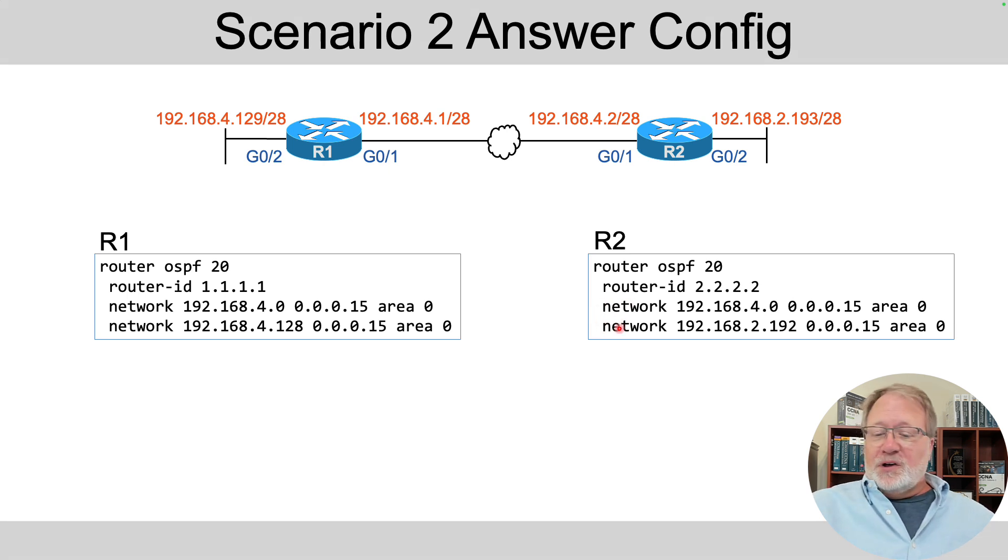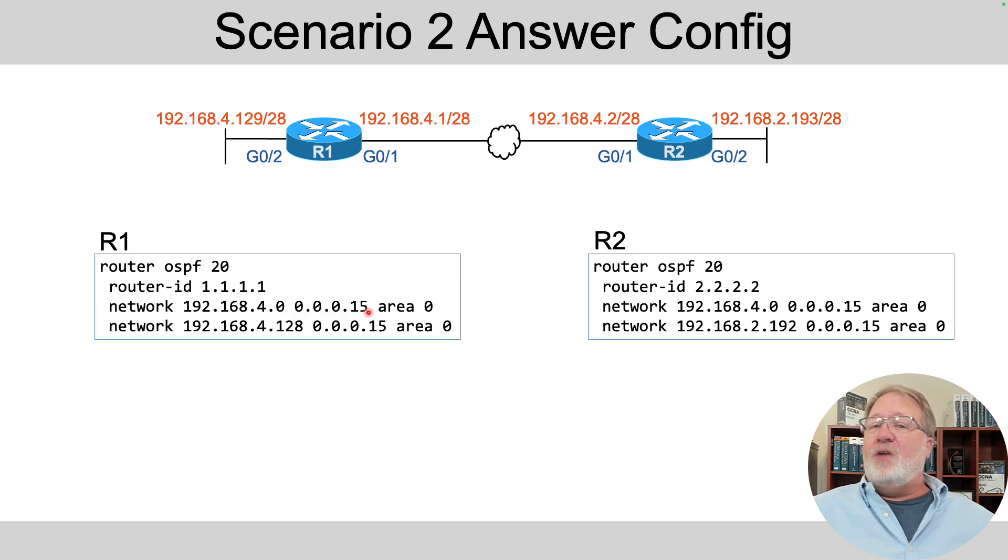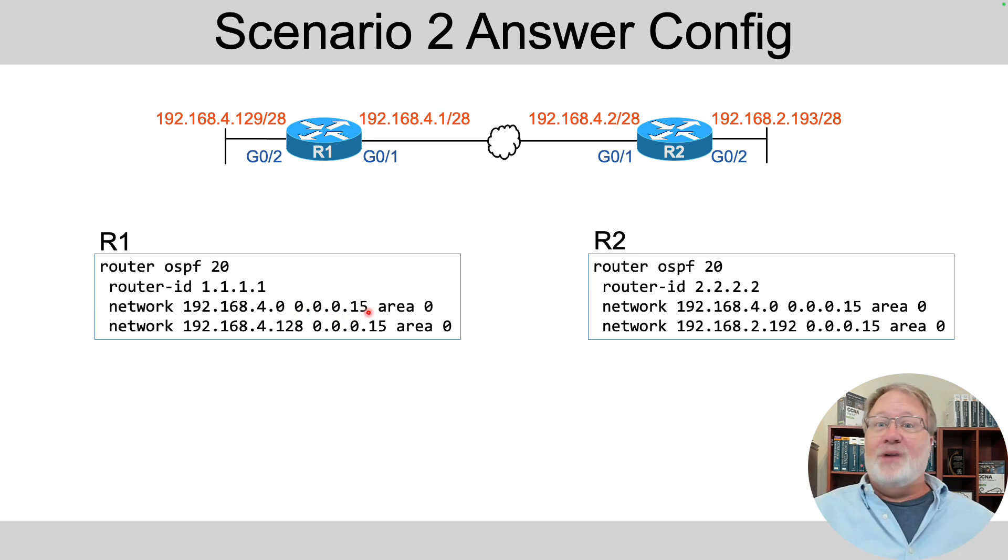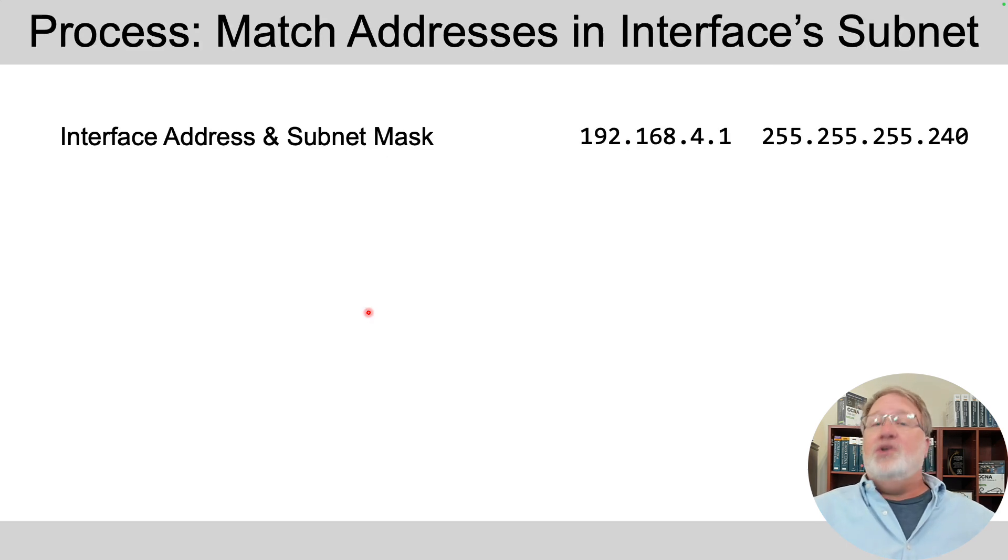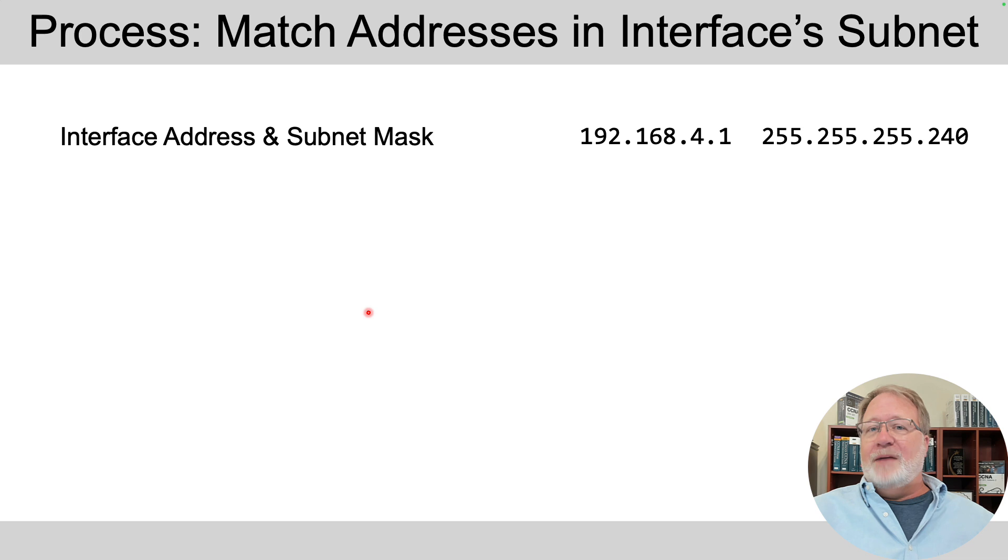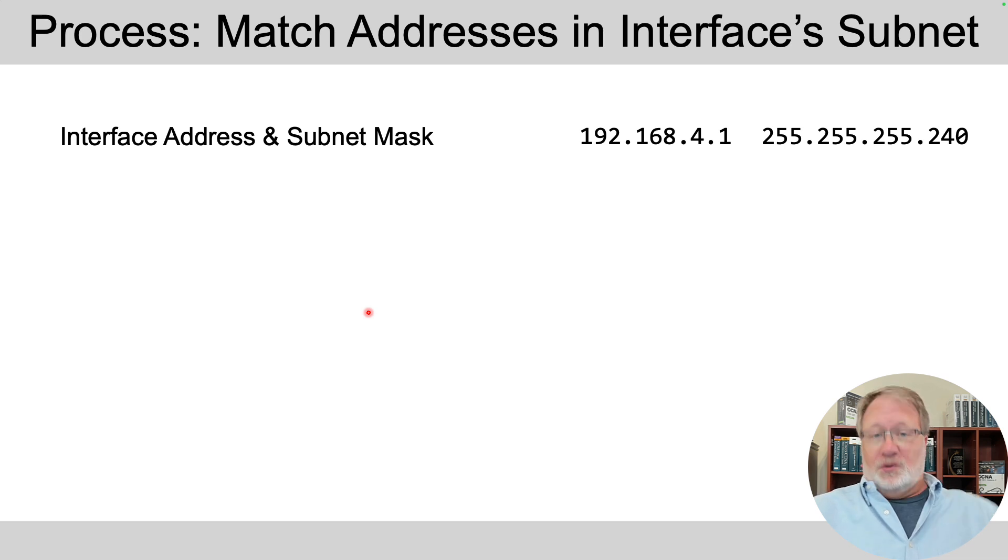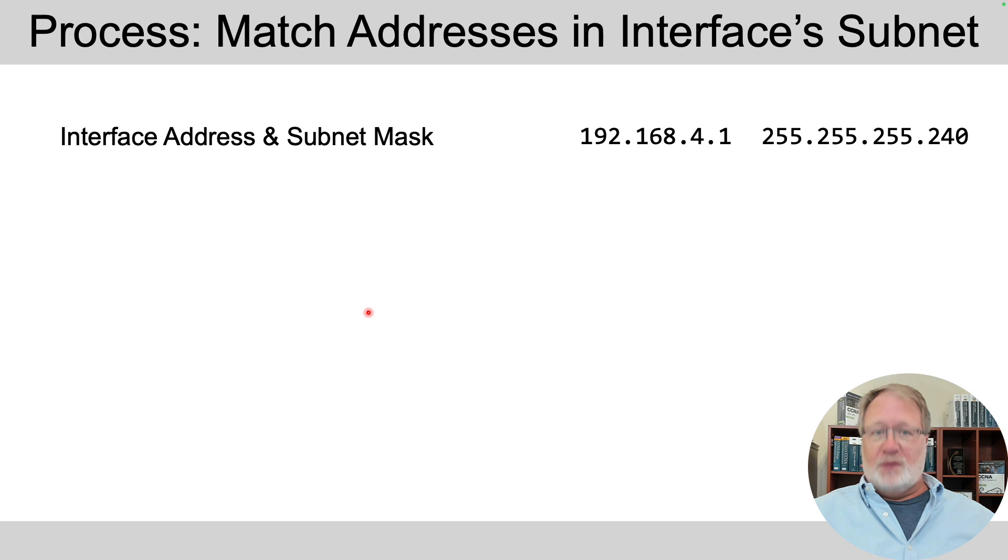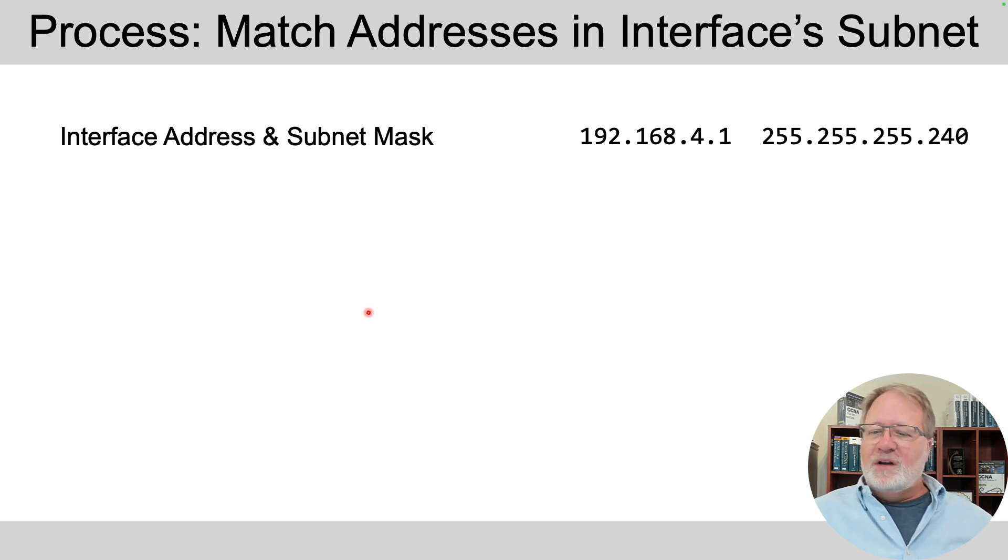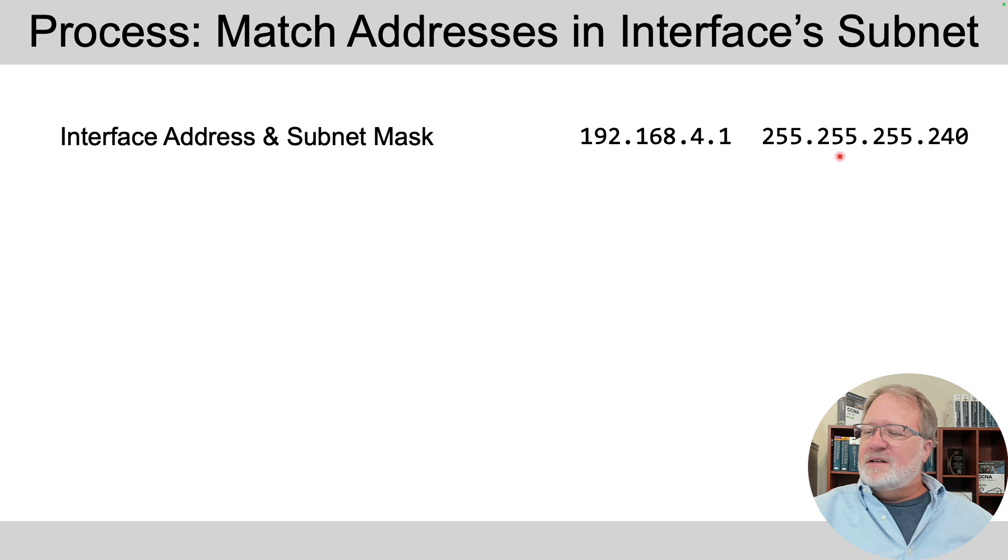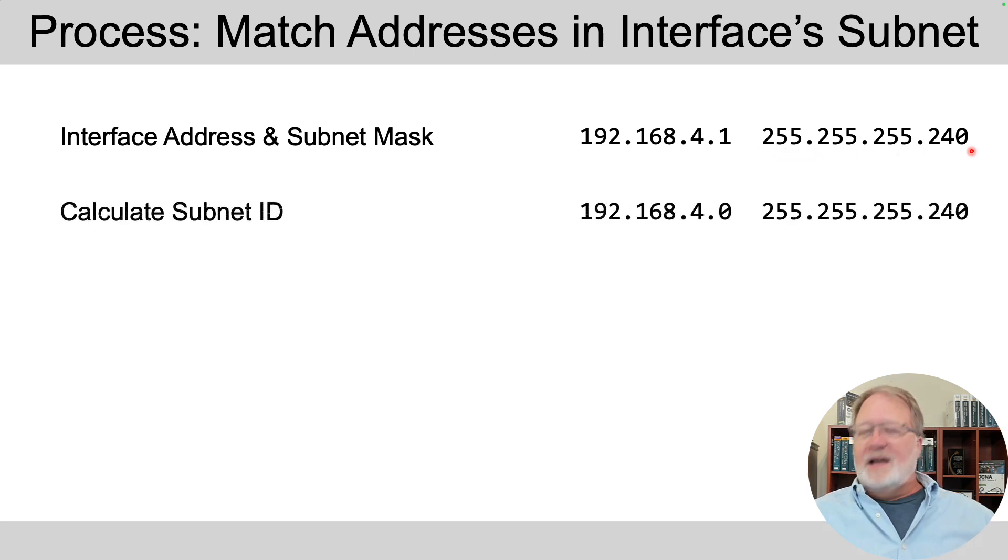Now, if you look at those network command address and wildcard mask values, you may say, I'm not so sure how I would have gotten that. So let me tell you how to do that. I didn't even tell you this in the explainer video. So here's the deal. You start with the interface IP address and mask. And what you want to come up with is derive the values to plug in the network command that matches all addresses in the subnet. That's the goal. So there's the address and subnet mask for one interface.